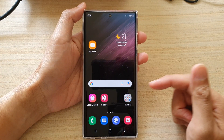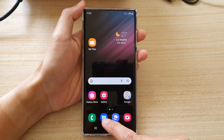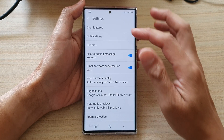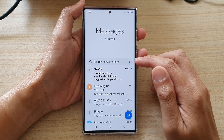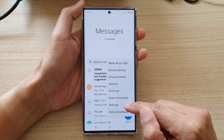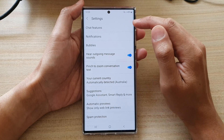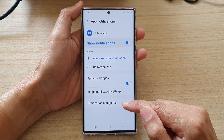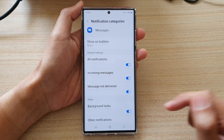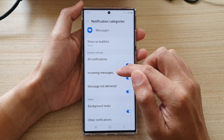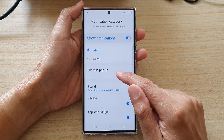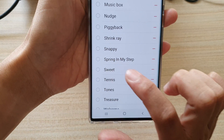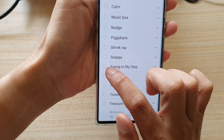Now tap on the home button to go back to the home screen and open up your text messages app. Tap on the options menu and tap on Settings from the pop-up menu. Then tap on Notifications, then tap on Notification Categories, and then tap on Incoming Messages. Go down and tap on Sound, and in the list you can see there is a new sound called Spring in My Steps — select that.